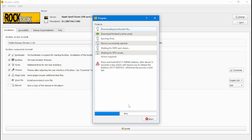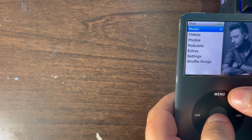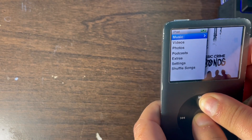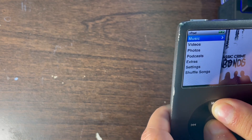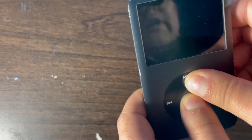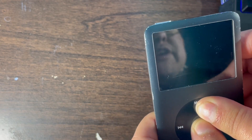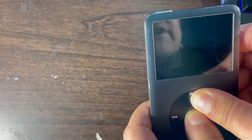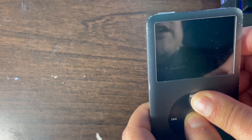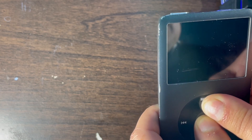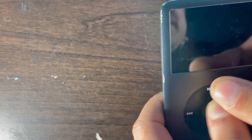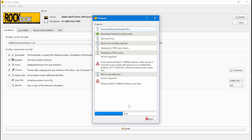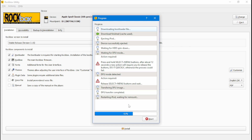The installer will ask you to hold the Select and Menu button at the same time so that the progress bar changes and keeps going. Hold it for about 12 seconds. Then it will say to release the Select and Menu buttons. Release them and wait for the progress to complete to install Rockbox onto your iPod Classic.